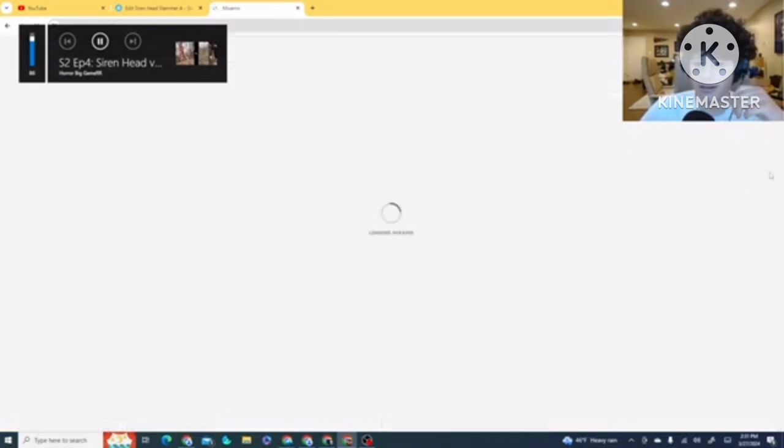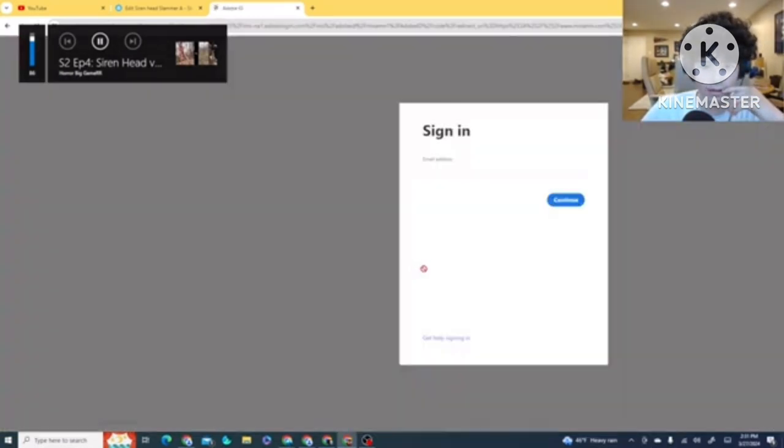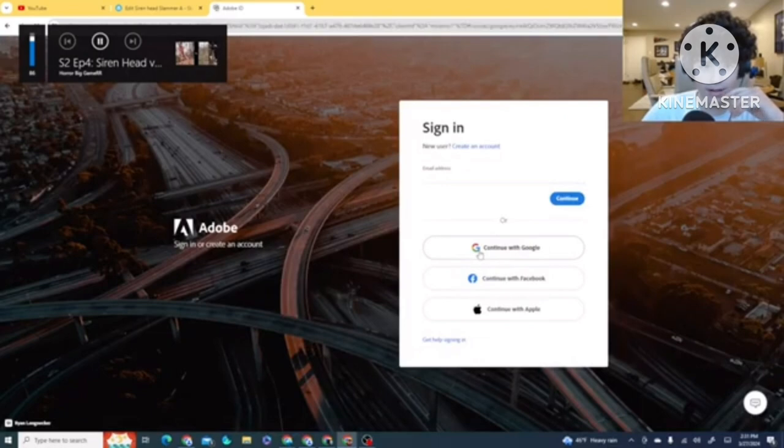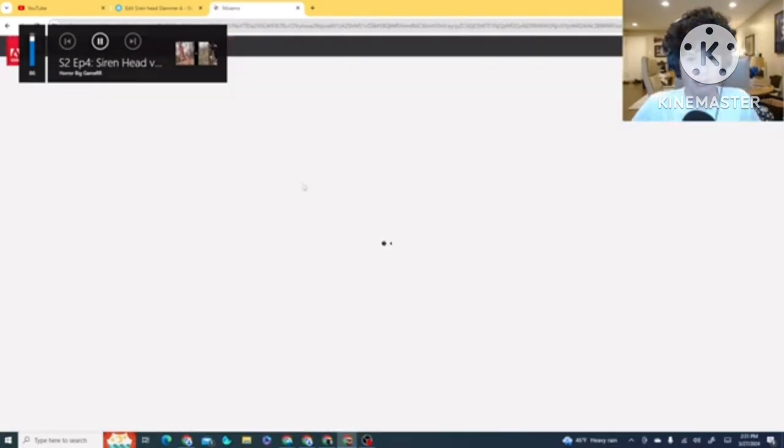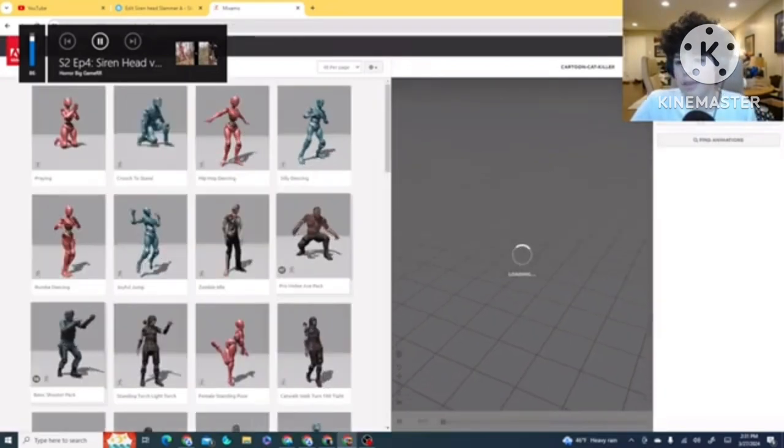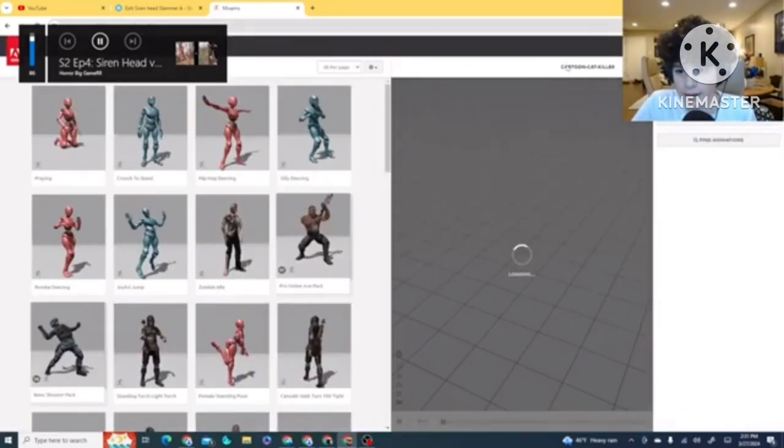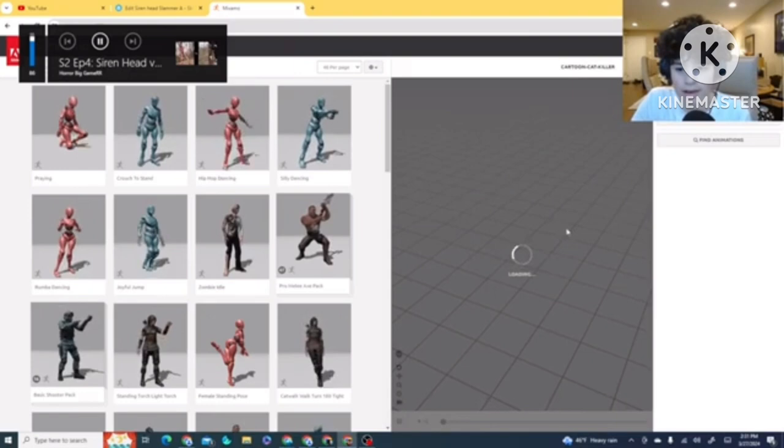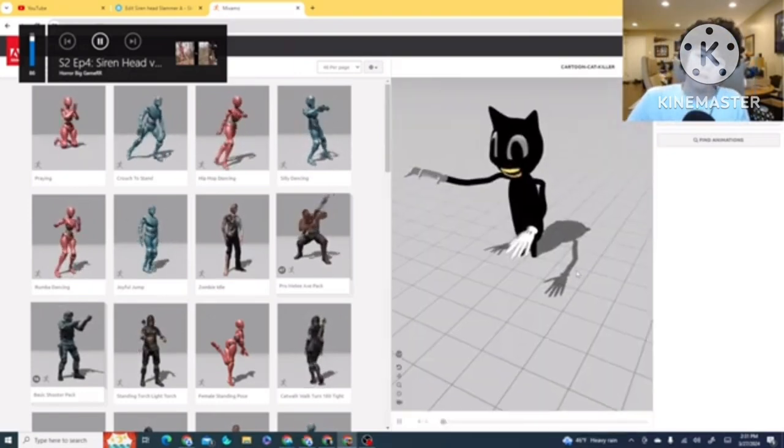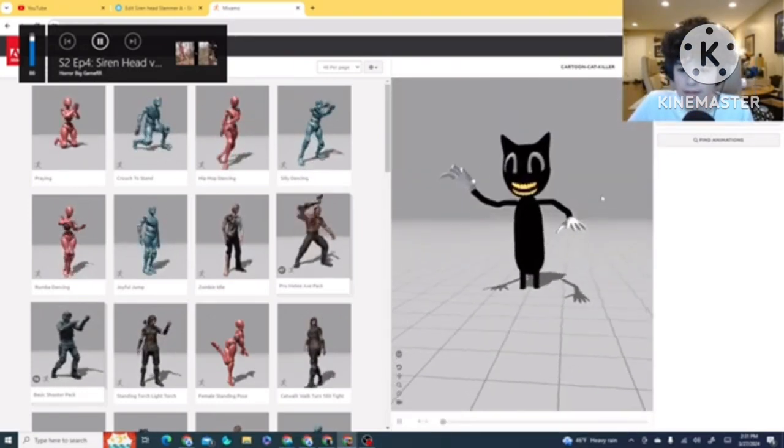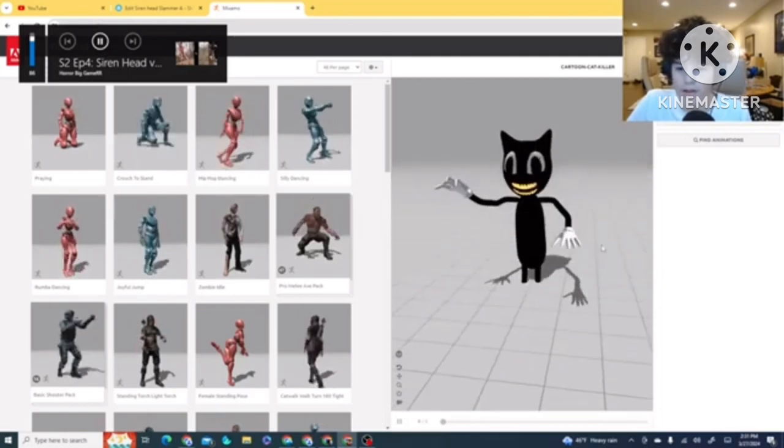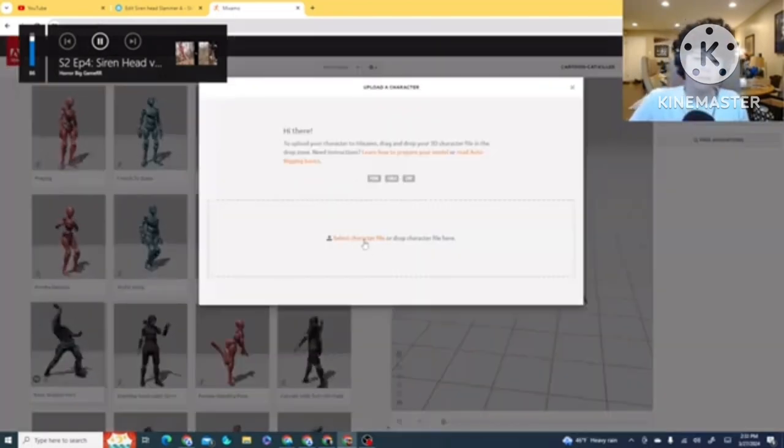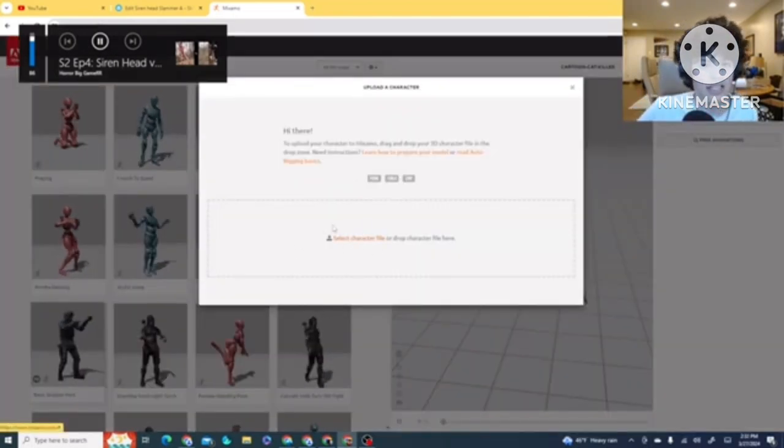And then, you go over here. I'm gonna log in. Make sure nothing pops up that you guys aren't supposed to see. Like passwords. Okay, so I have Cartoon Cat in here right now.